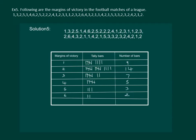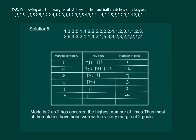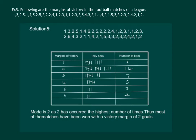Clearly we can see that our mode should be 2 because maximum number of entries is corresponding to the value 2. We will say that mode for this data is 2 as 2 has occurred the highest number of times, or in other words most of the matches have been won with the victory margin of 2 goals.